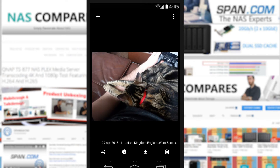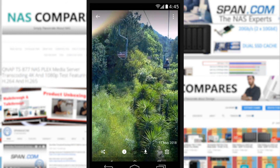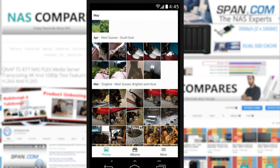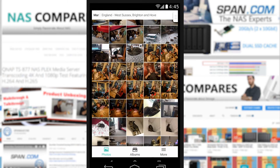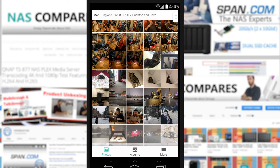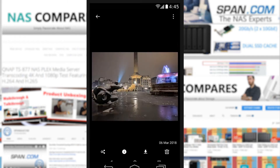Straight away it gives information about where the photo was taken — in West Sussex, for example. Coming out of that, we can look at other photos, including detailed video information as well. Here's a picture of London — it hasn't locked where it was taken because the camera that took this did not have geotagging enabled. But there are a number of things we can do in this application that just aren't possible in DS Photo, which is one of the main reasons Synology released this app.